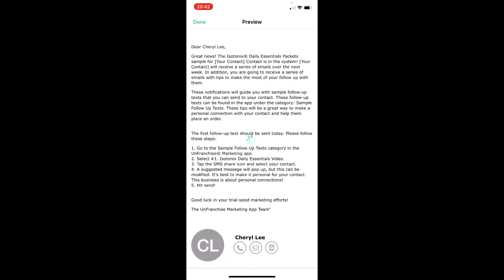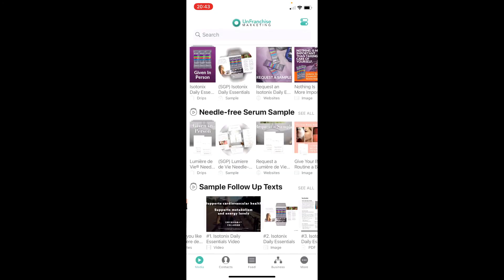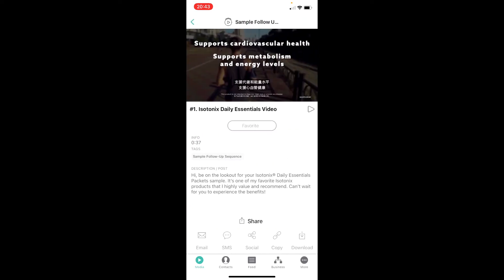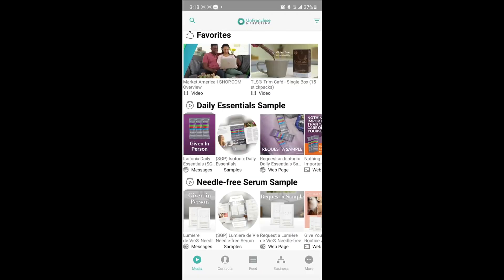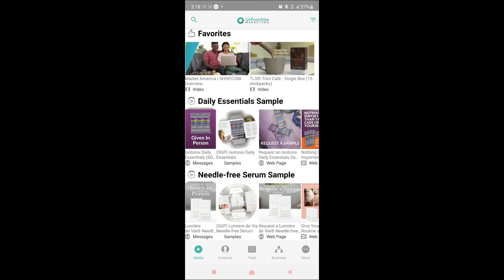For example, the audit preview message that you sent earlier would prompt the UFO to select number 1 — the Isotonix Daily Essentials sample — to send out to their customer. Simply follow the instructions and tap on the number 1 video. From this page, you can choose to send out the messages via email, SMS, WhatsApp, or social media to your customer. Go back to the round sample icon to continue to send out the sample.